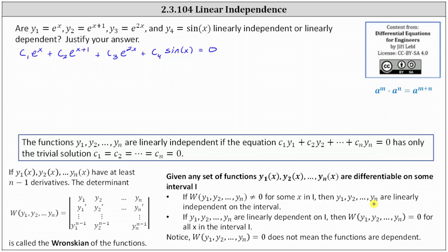So it's worth taking some time and analyzing the given functions. Using the exponent rule — a to the power of m times a to the power of n equals a to the power of m plus n — we should recognize that e to the power of x and e to the power of x plus 1 are multiples of one another, which indicates y sub 1 and y sub 2 are linearly dependent, and therefore y sub 1 through y sub 4 are also linearly dependent.